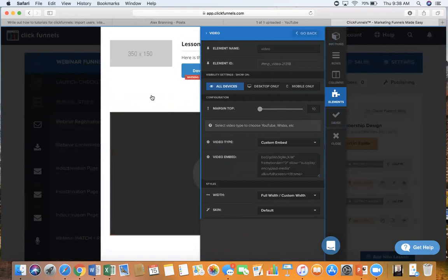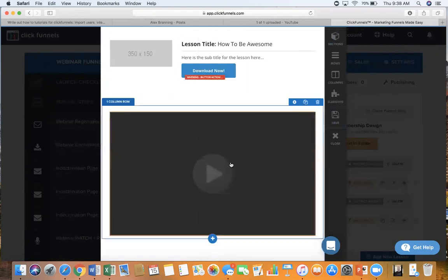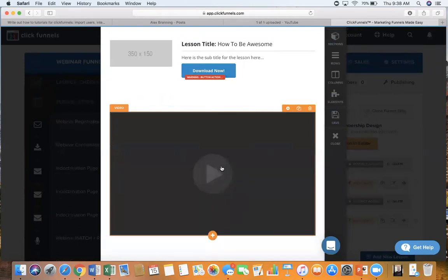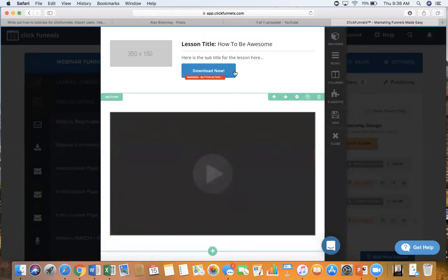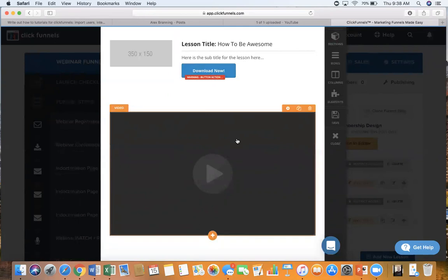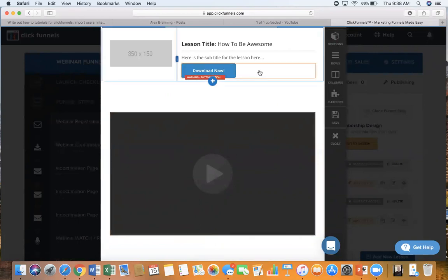And now our video is right here. So we went from downloading a Facebook live video, we uploaded it to YouTube, and then we embedded it inside of our ClickFunnel. If you have any questions you can just email us at info at brandinggroup.com.